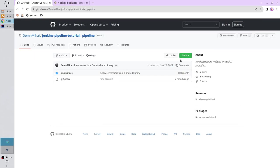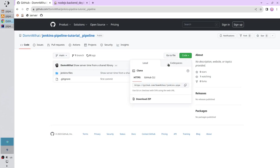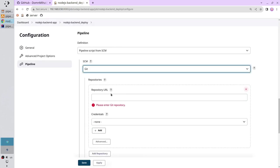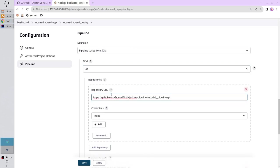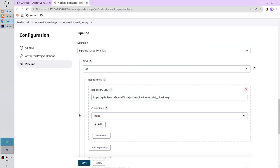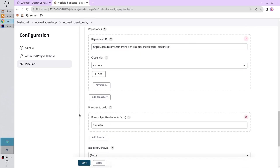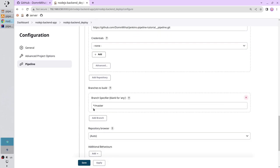And copy the https url. Go to Jenkins, paste the url. No need to select credentials because the repository is public.